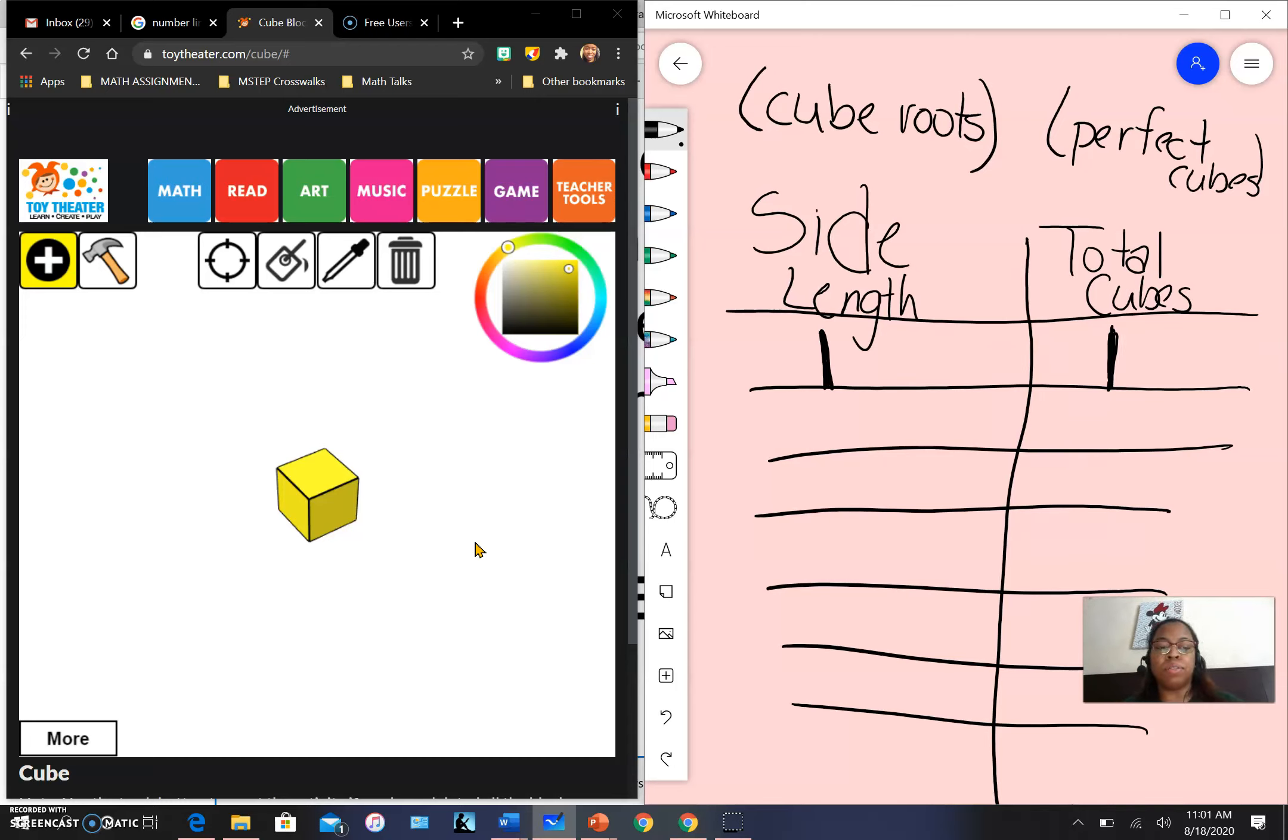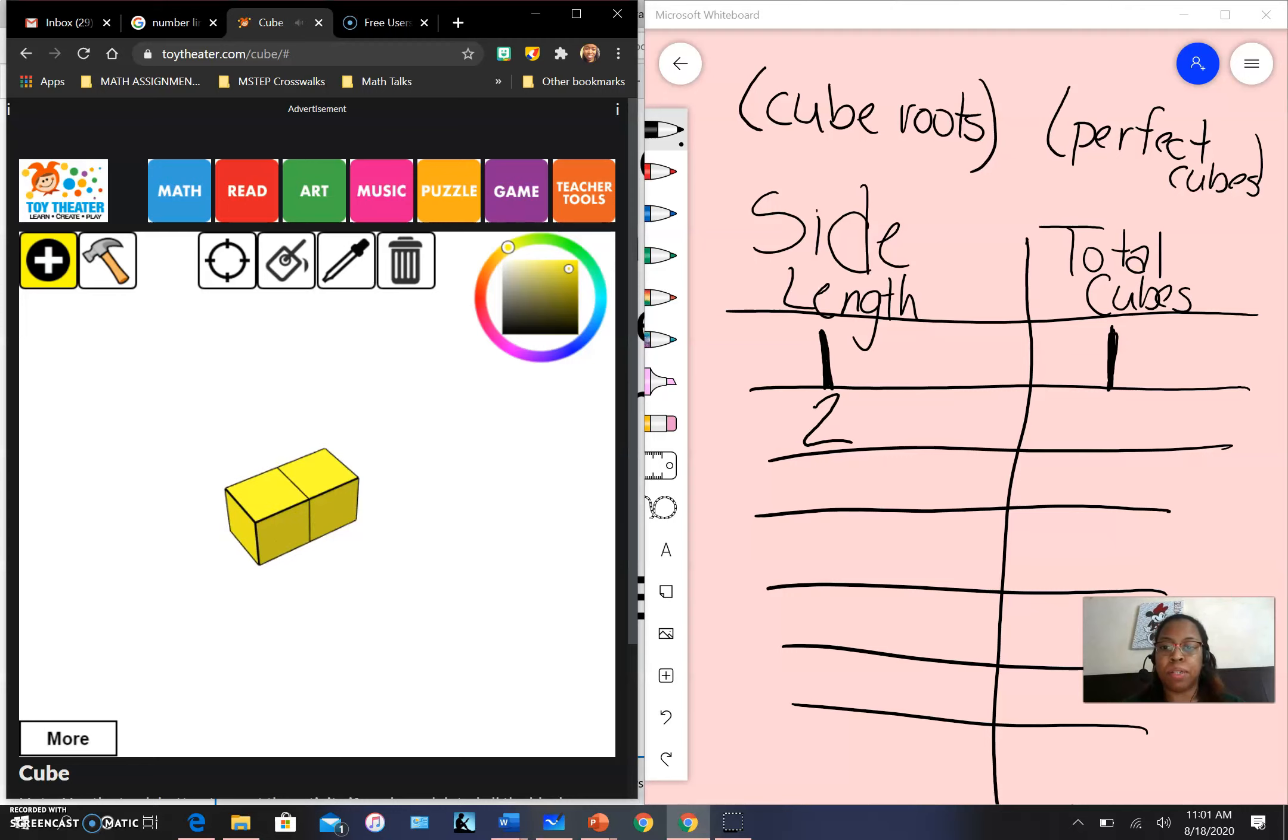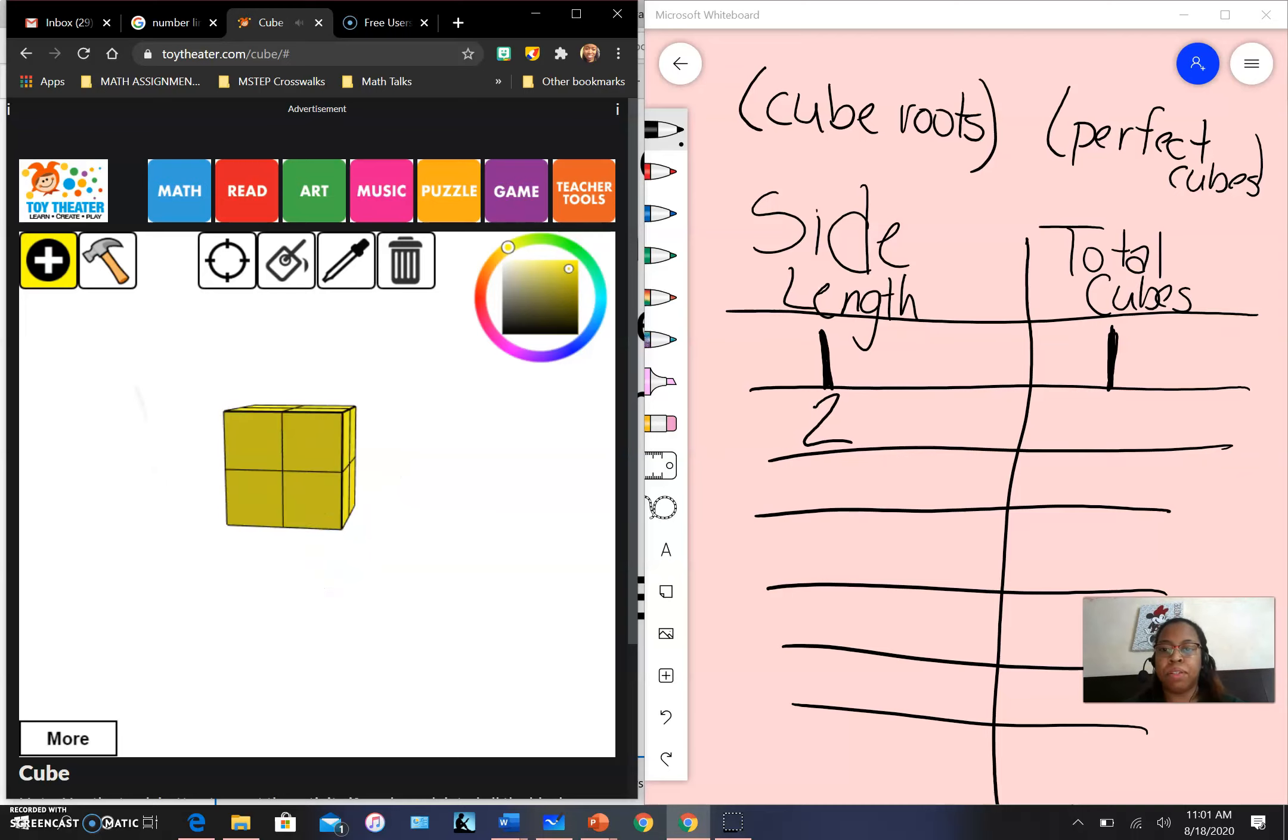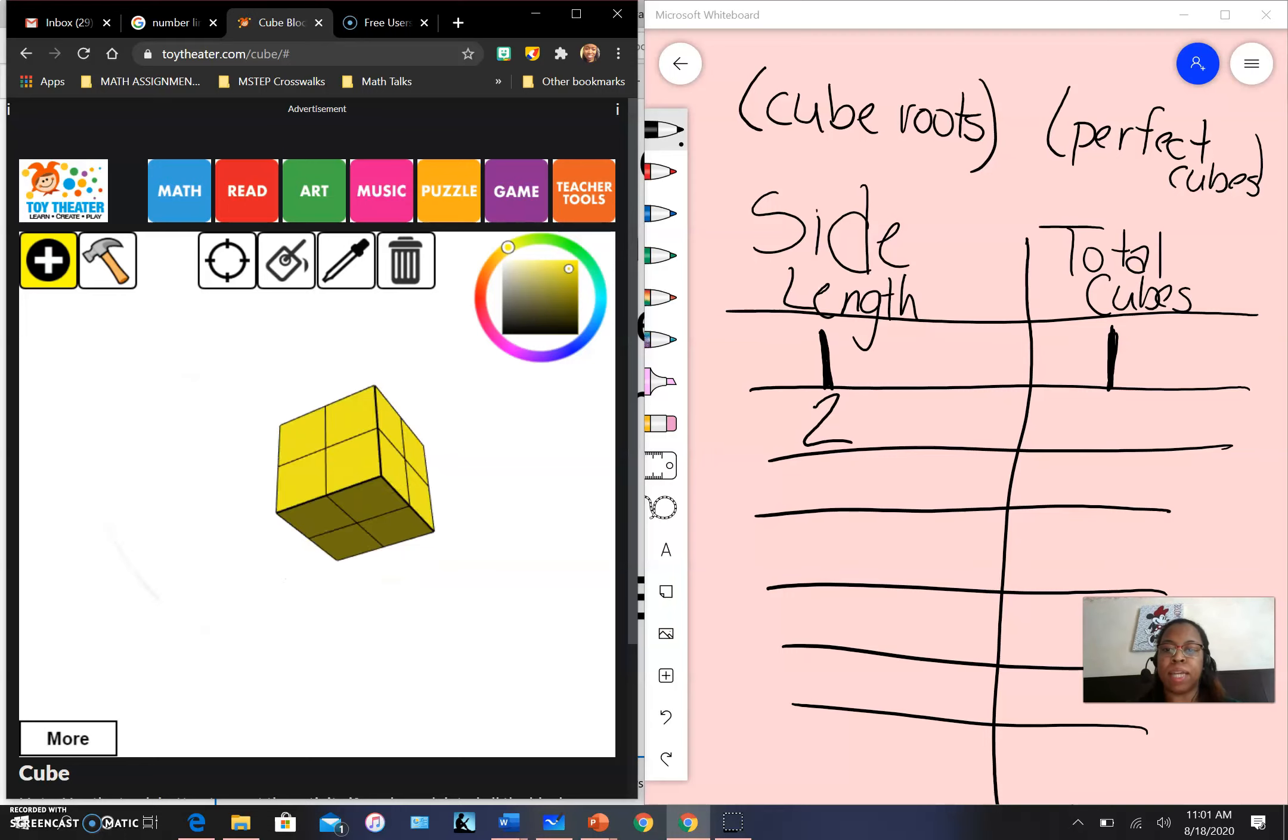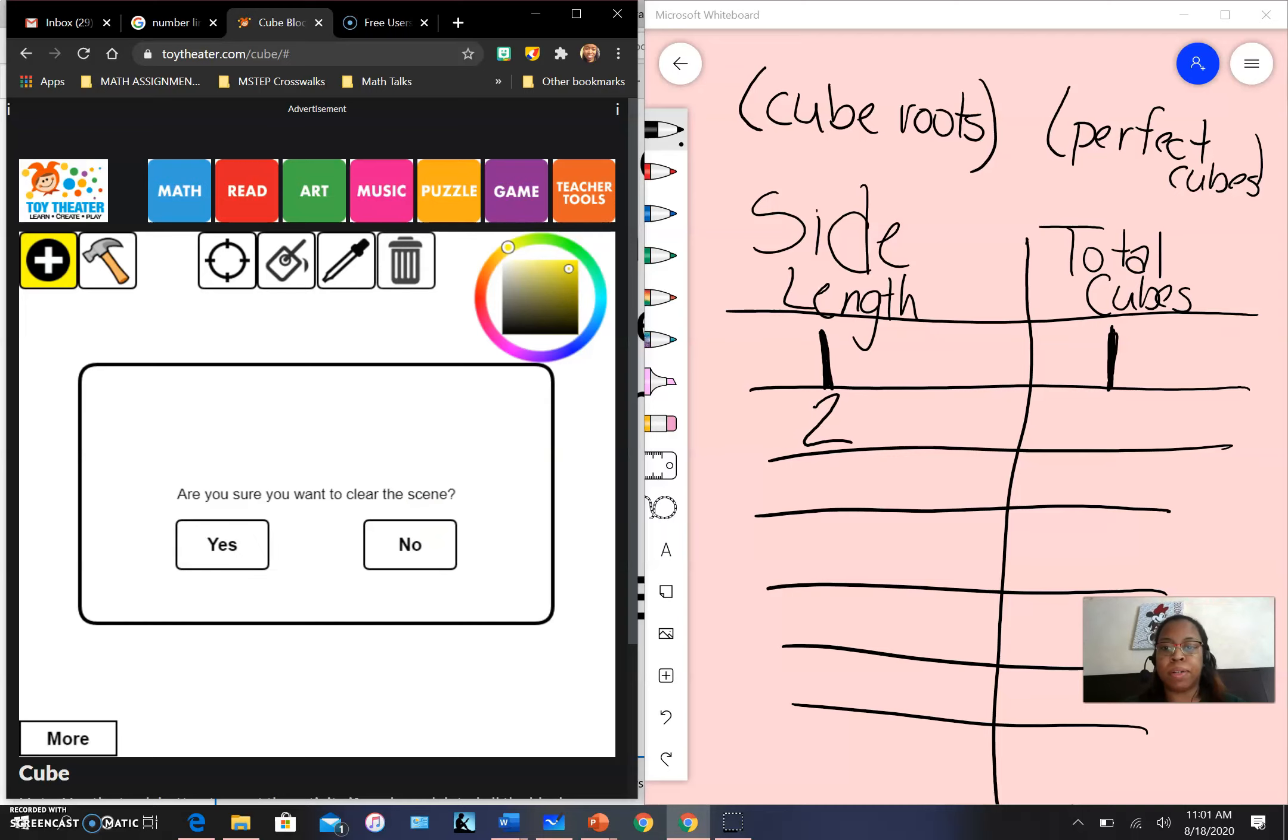We're going to build off of this cube. The next cube we create will have a side length of two. That means I need to add a cube here, and here, and here, and then up, and there. As you can see, I still have a cube because I have the same amount of cubes on each side. The question is, how many cubes do I have total? Let me redo that so we can count while I work.